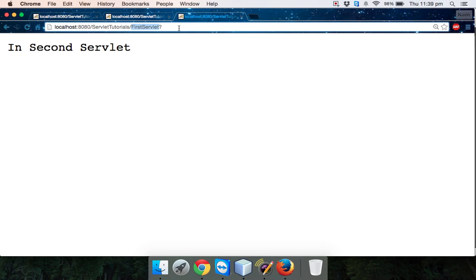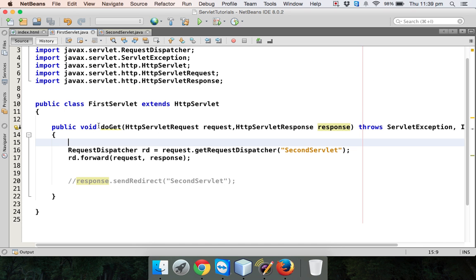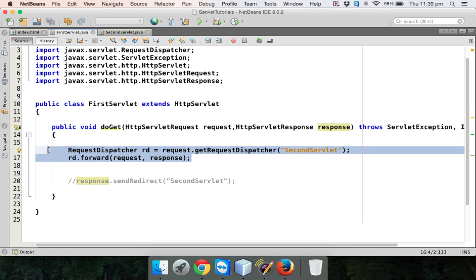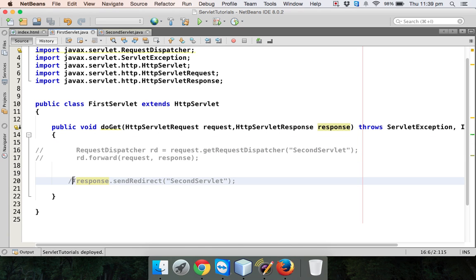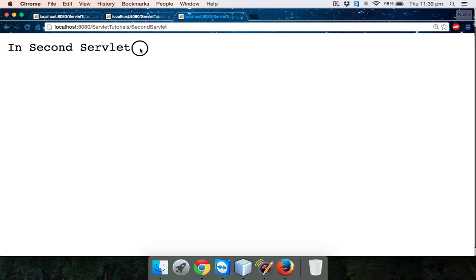But instead of working with RequestDispatcher, now I am working with response.sendRedirect. If I go to the client page and refresh, then click — you get the same output which is 'in second servlet', but you can see the output is now coming from the second servlet. So the client is aware that they are getting the output from the second servlet.